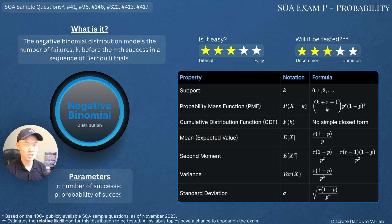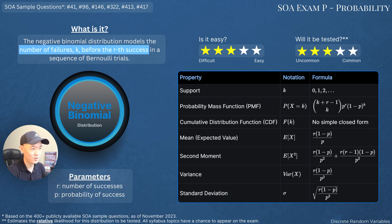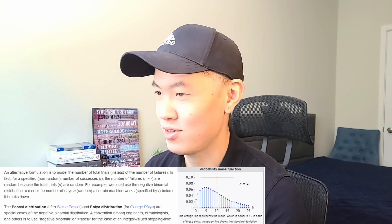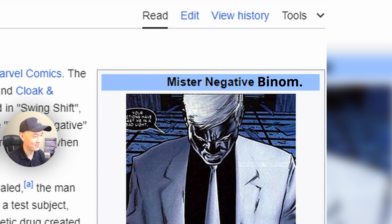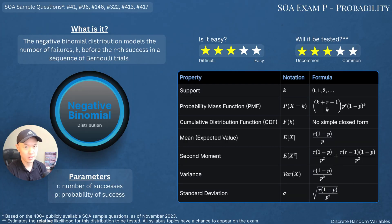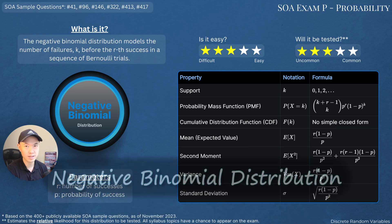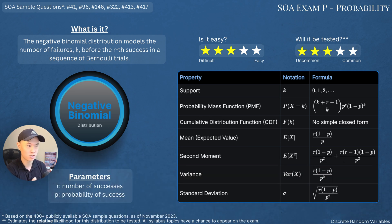The negative binomial distribution is also built off the Bernoulli distribution. This distribution models k failures before the rth success. The negative binomial distribution is also known as the Pascal distribution. Looking at the PMF, you might notice that the Bernoulli, the geometric, the binomial, and the negative binomial all sort of follow the same structure, where p raised to a number represents the number of successes and 1 minus p raised to another number represents the number of failures.